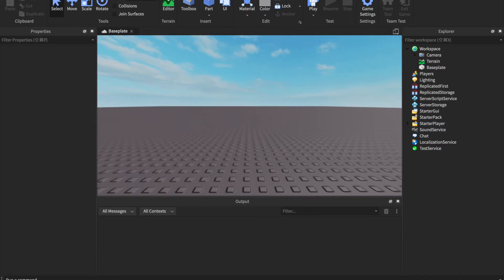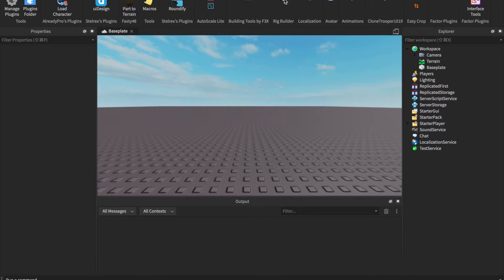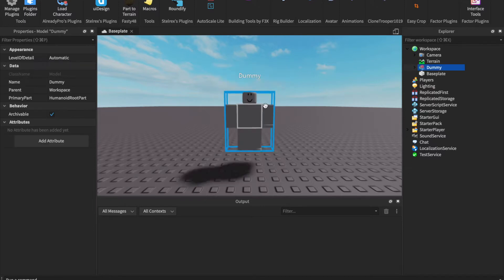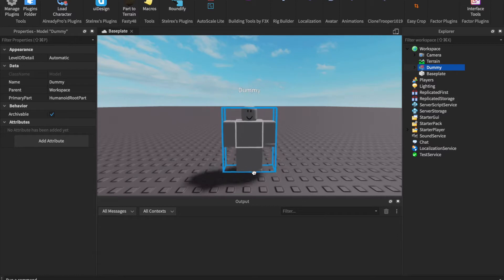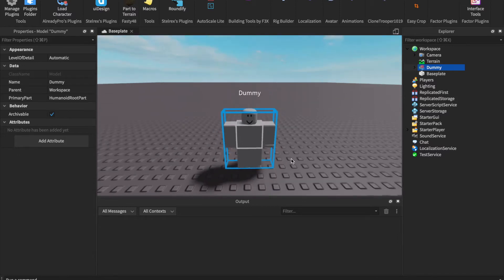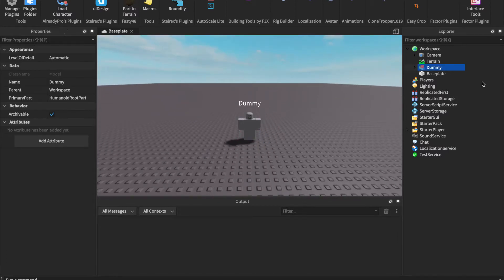The first thing we'll need to do is go to Plugins and insert our character. By default there should be a plugin called Rig Builder — it's by Roblox — and I'm going to insert an R15 block rig. It should spawn a dummy into the game; that's just a rig and we can leave it as is.